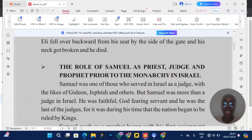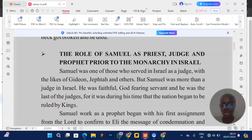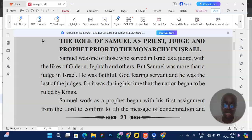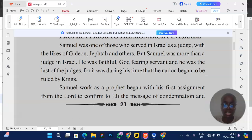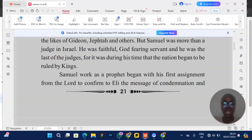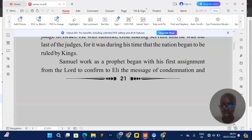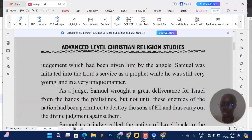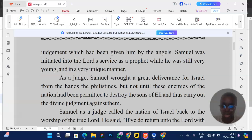They can also ask you about the role of Samuel as priest, judge, and prophet in Israel. You must give instances of each role. Samuel worked as a prophet beginning with his first assignment — confirming to Eli the message of condemnation and judgment. As a judge, Samuel wrought great deliverance; a judge solves disputes between people. When approaching that question, explain who a prophet is — one who foretells the future — and how Samuel fulfilled each role with specific examples.